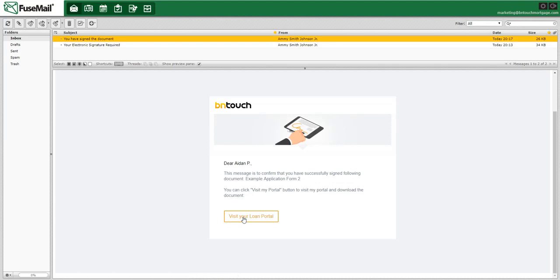So that is our new eSign tool. That's everything on your end — from uploading the doc, to adding interactive fields, to sending it to borrowers manually or automatically through campaigns. And it's also everything from the borrower standpoint on how they can easily sign docs, upload them to their shared portal, keep track of everything, and download PDF versions. I hope you guys enjoyed it. Have a great rest of your day, and remember to be in touch.